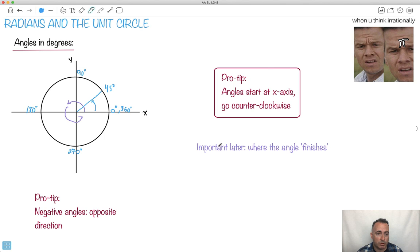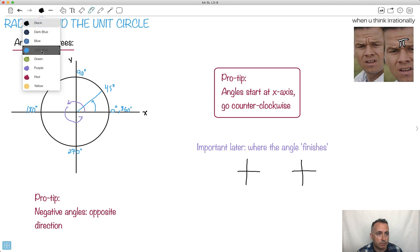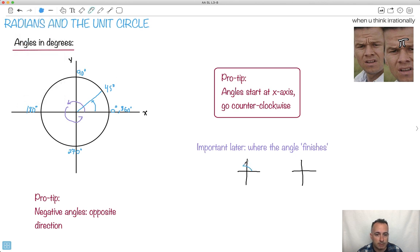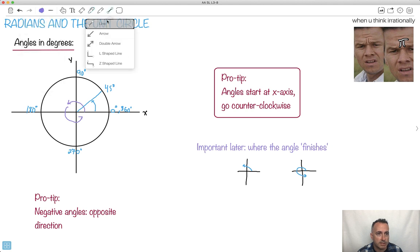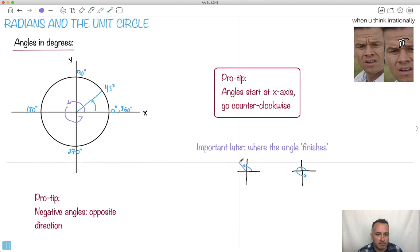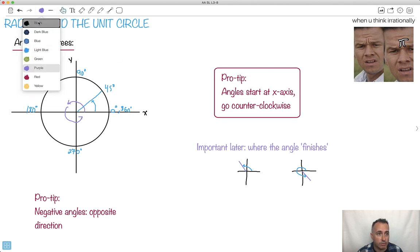What's really going to be important later on is going to be where the angle finishes. Let's say I have an angle that goes all the way over there, or maybe an angle that goes down to here — I'll just show you where it finishes. Let's say my angle finishes up here in that quadrant, whereas maybe another one goes around and finishes somewhere down here. So what's going to be important is where it finishes — that's going to tell us a lot, with our XY coordinate system.